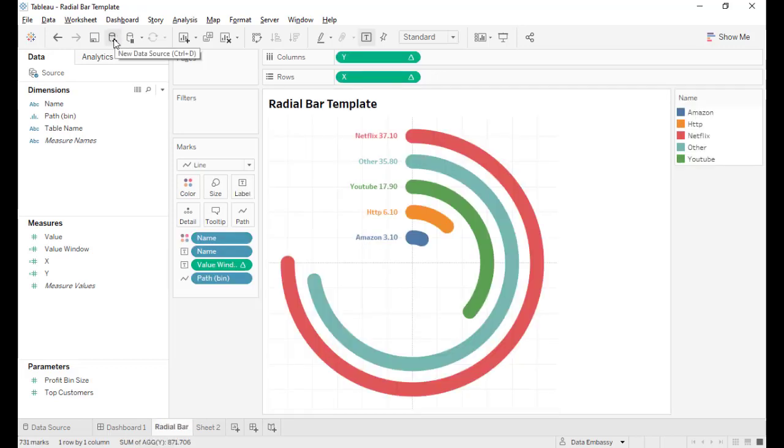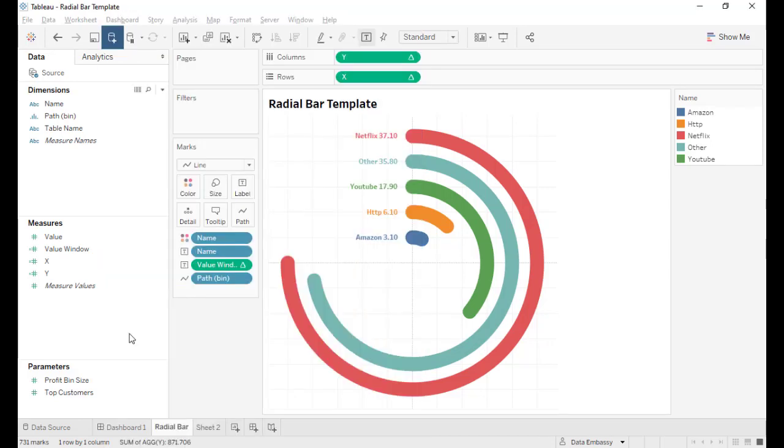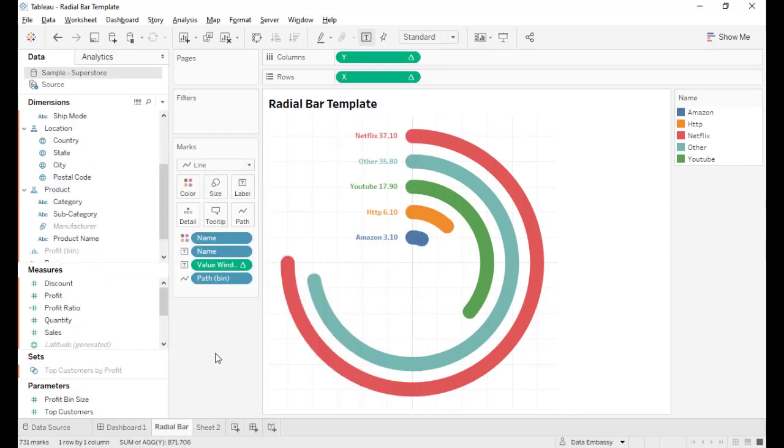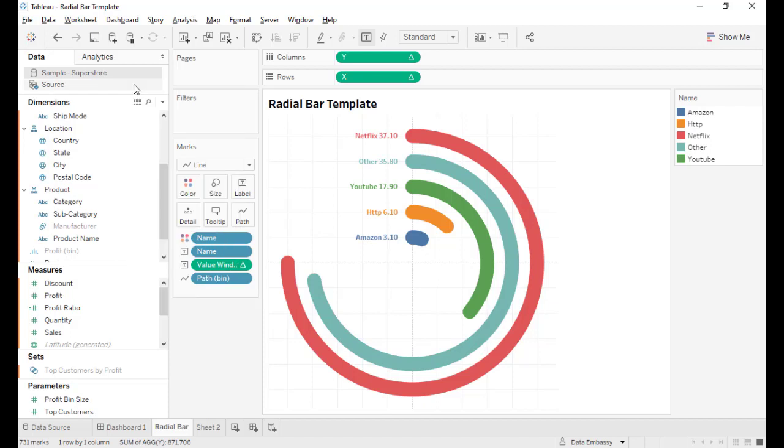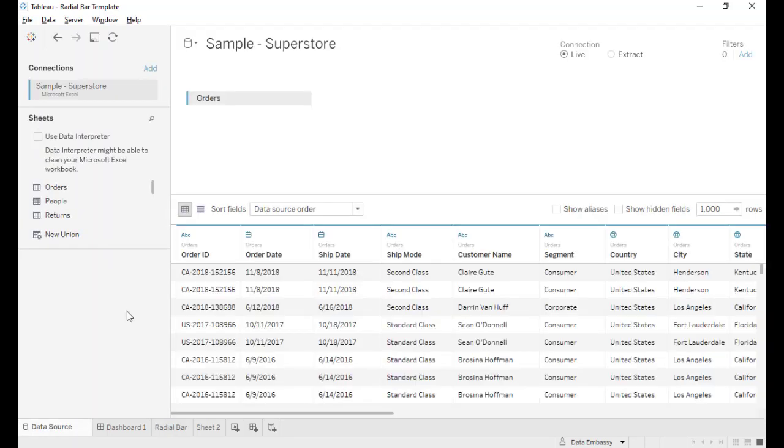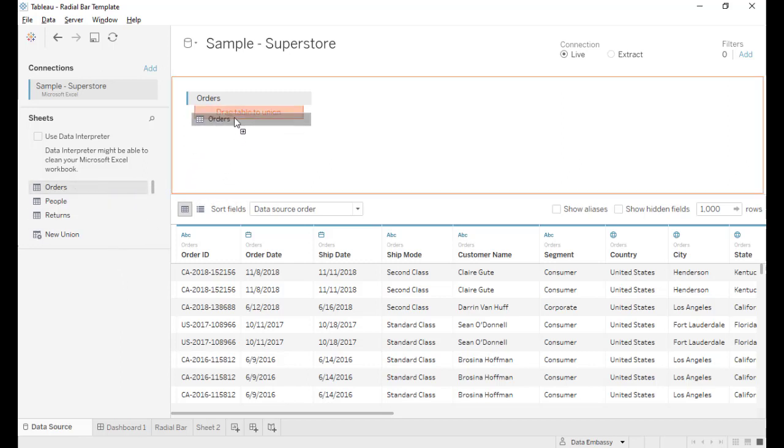Let's add our own data source, Super Store. Okay, first step: edit data source and we are going to union the data set with itself. Here we are going to union others table with others table.